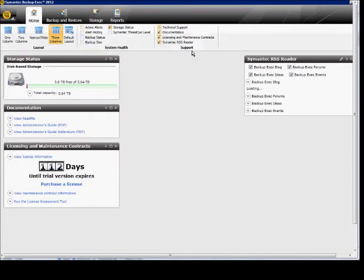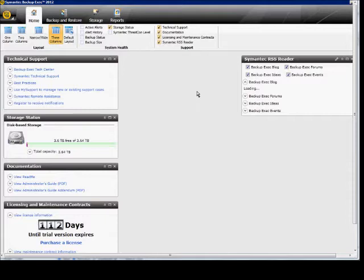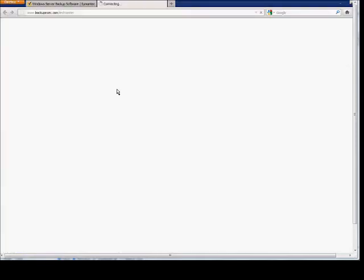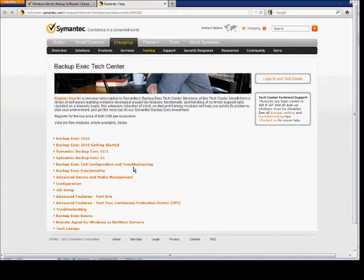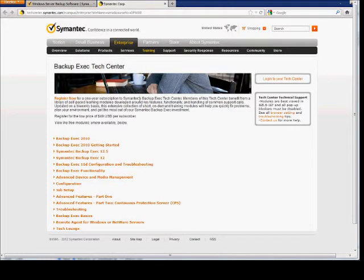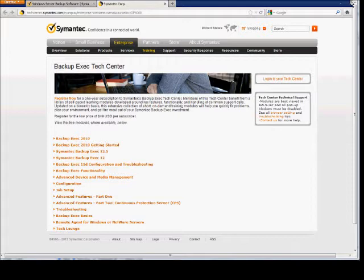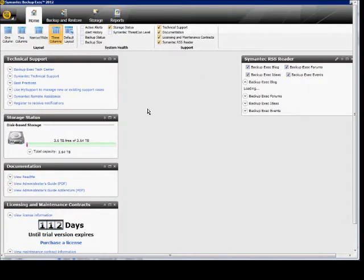We can also check the box for technical support. That shows up. Some of the different areas, such as the Tech Center, opens up a brand new web page, so we can get some troubleshooting help there and also learn how to contact Symantec for help.